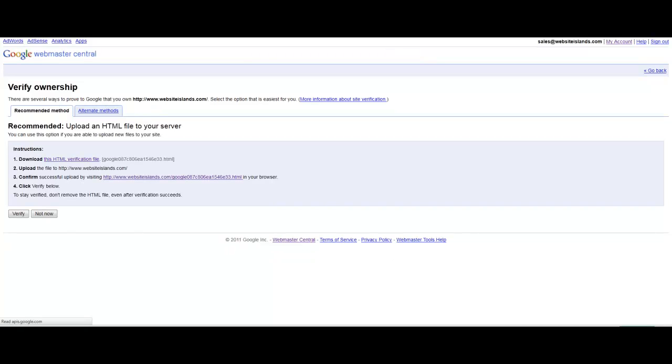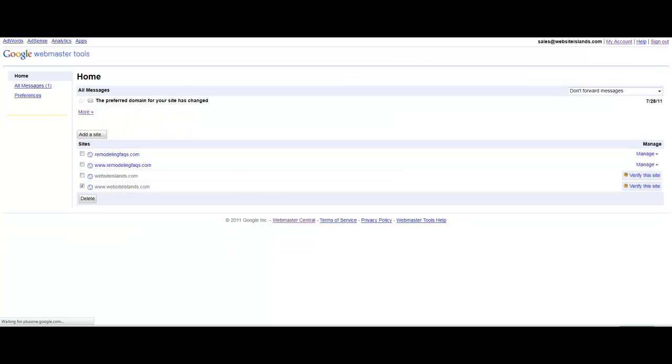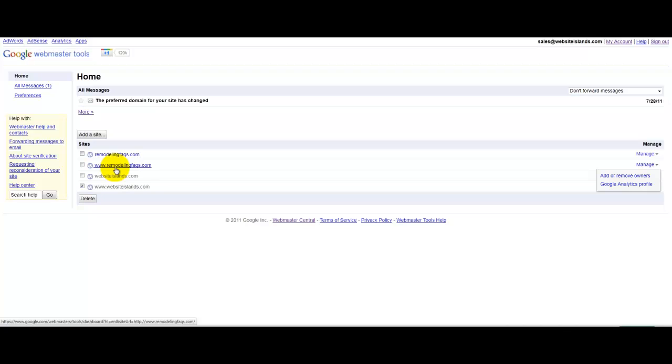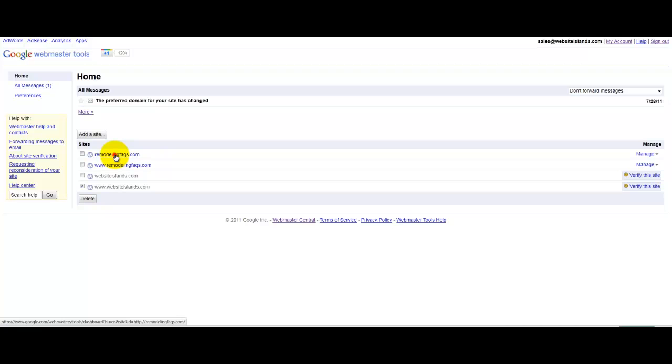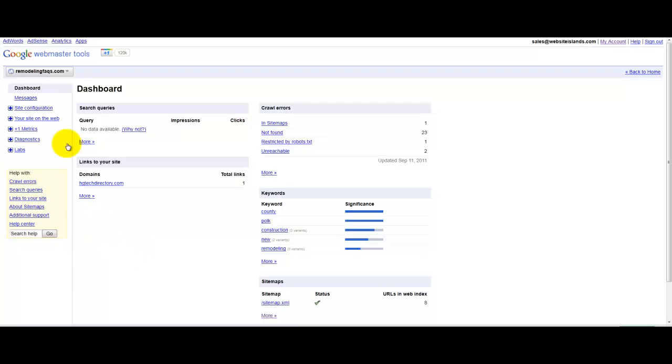So, for example, I've already added it to this site. So, in this case, once you've gotten that successful verification, you'll actually be able to click on these on your website and get into your dashboard for your website. And you'll see all kinds of things.